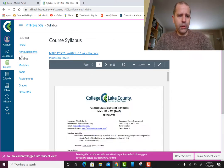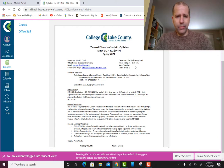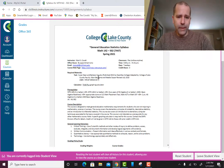Here is the course syllabus. At the top is the course name and semester, my information, class information, and when we're meeting. Notice this is a flex class — online anytime — except we meet on Tuesdays from 8 to 9:15. I'll go through the purpose of that class time and what we'll be doing every Tuesday.